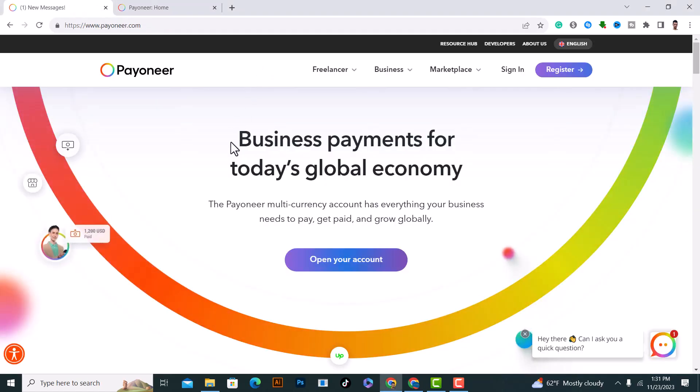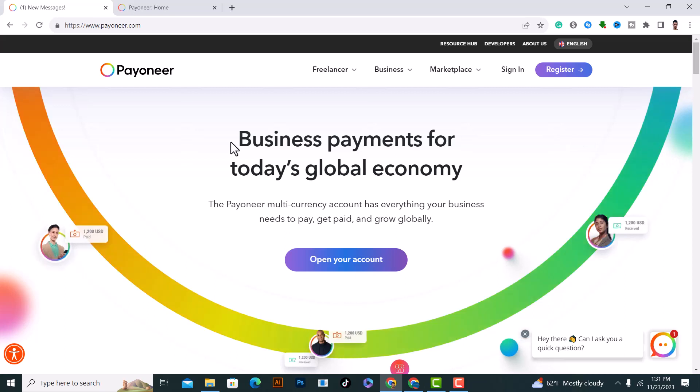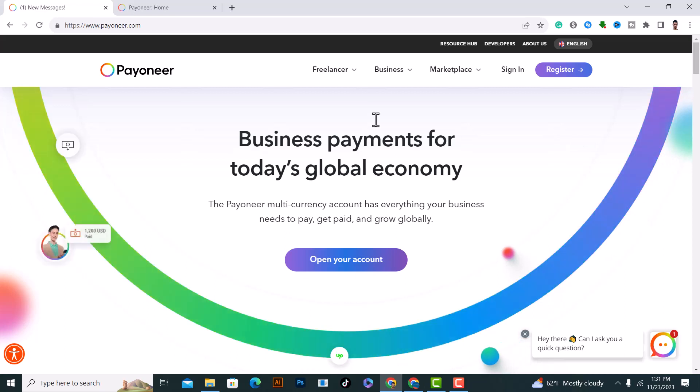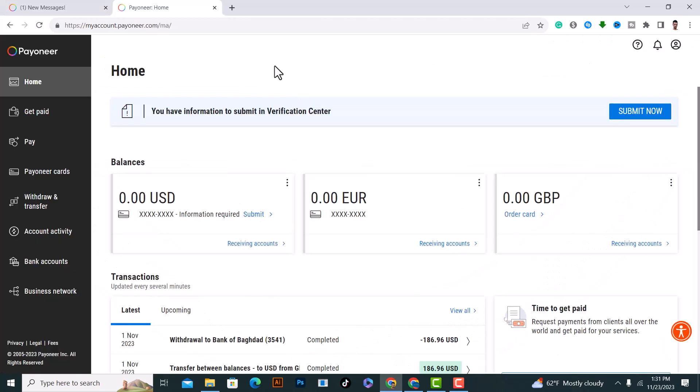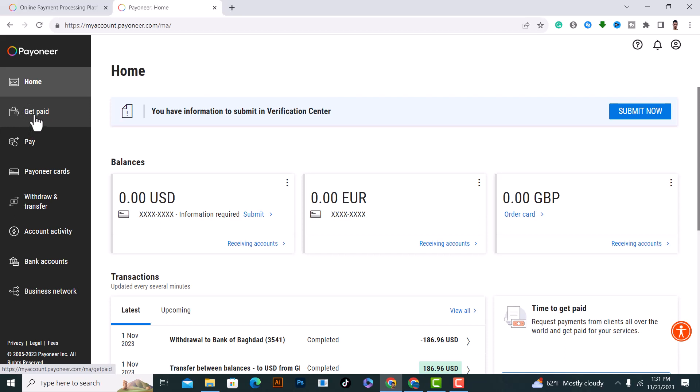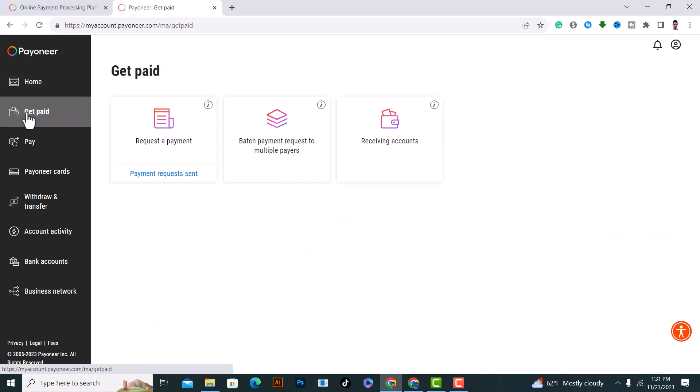If you want to request payment on Payoneer, first of all open Payoneer and login. After you log in, it will show up to you like this as you see. What you need to do is click on Get Paid, the second option on the left here.